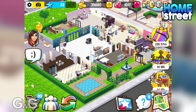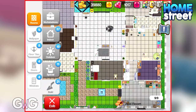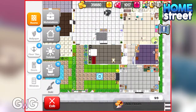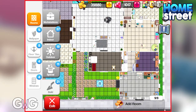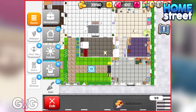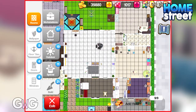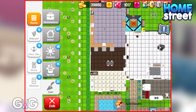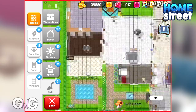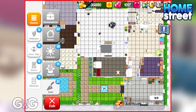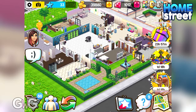Hi everyone, in this video I'm going to share a tip with you about Home Street. I found this by just playing around a bit, but it is actually possible to add more rooms than you are limited to. If you go to the build menu, you can see 'add room' is grayed out because we already have nine rooms, but you may have noticed if you count all the rooms, I actually have 11 rooms.